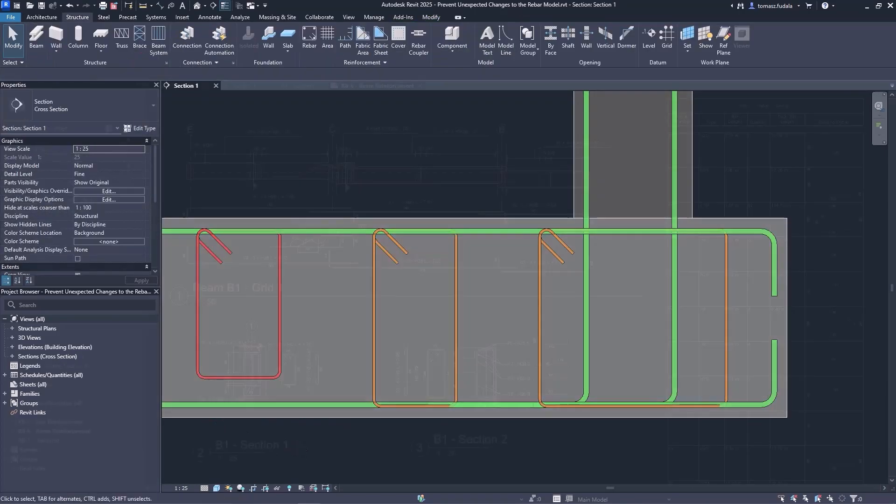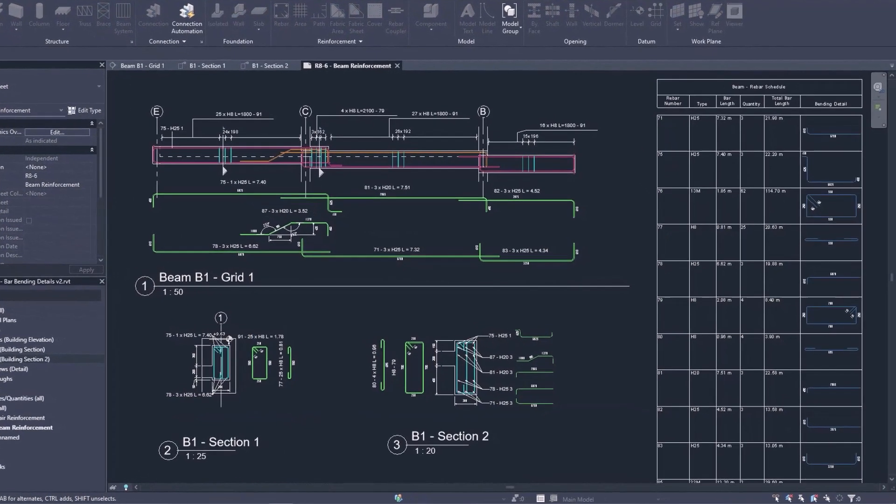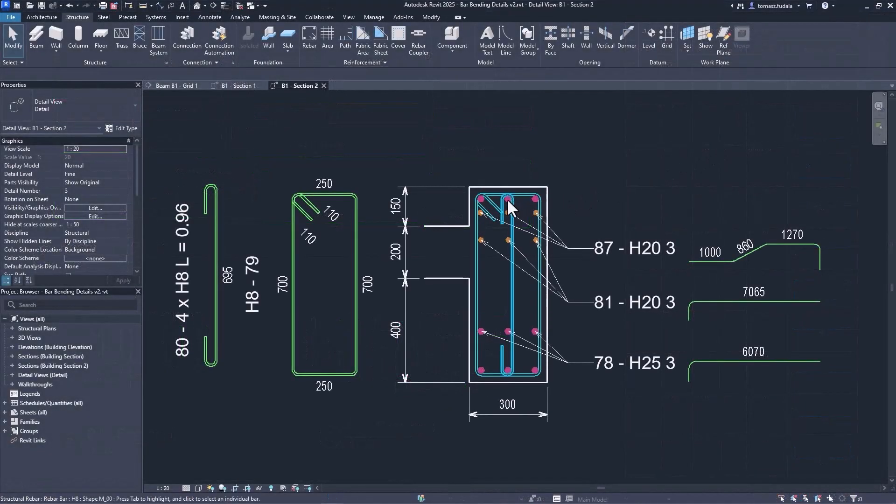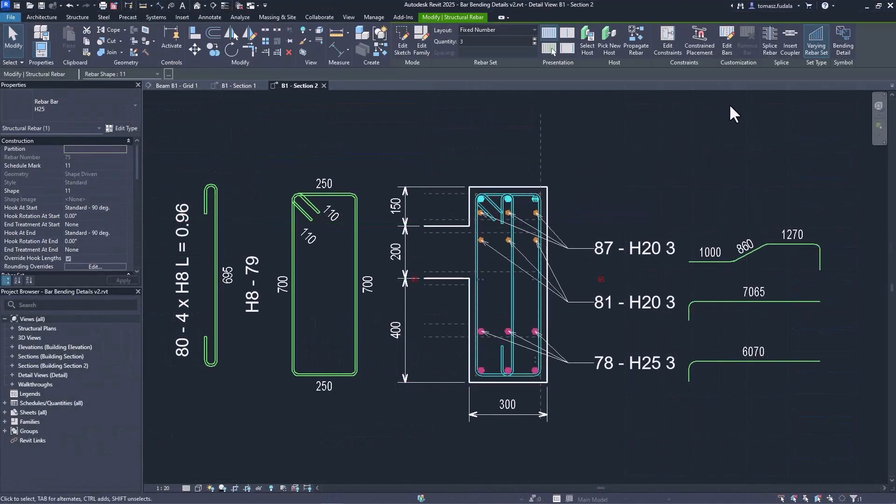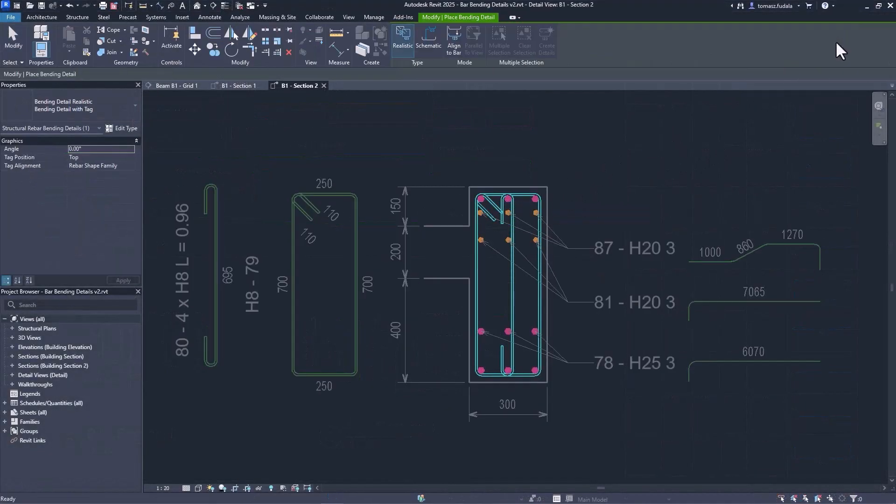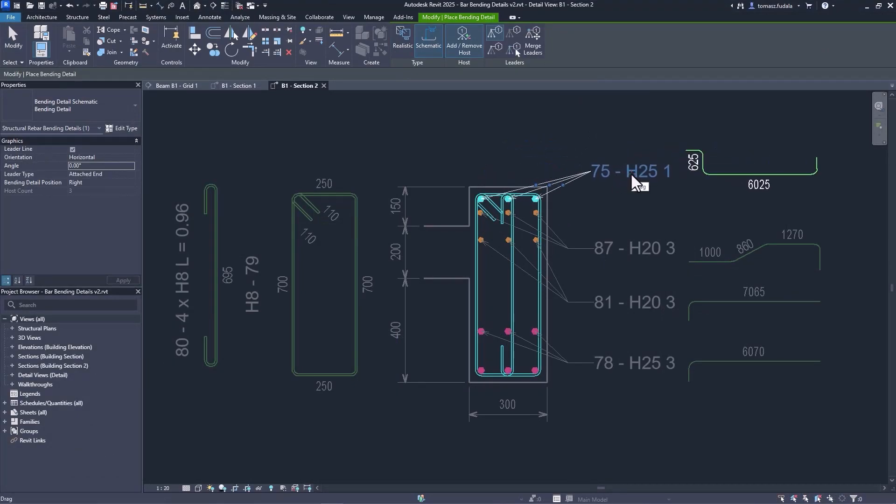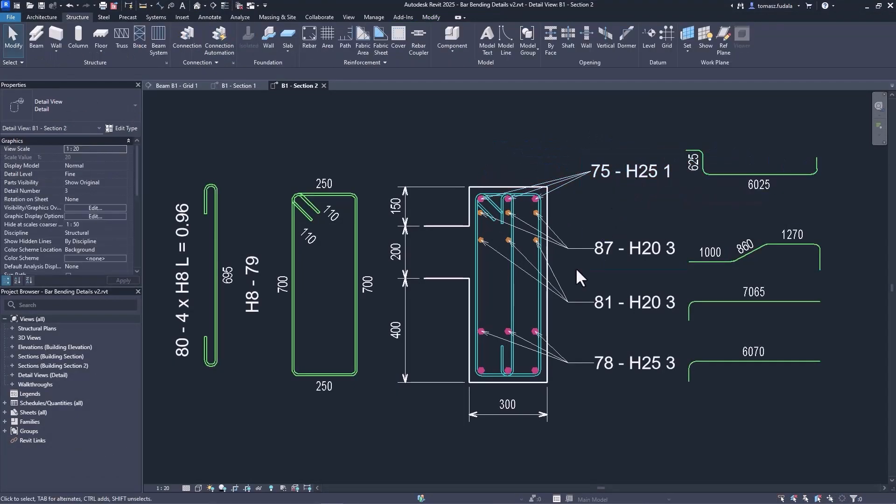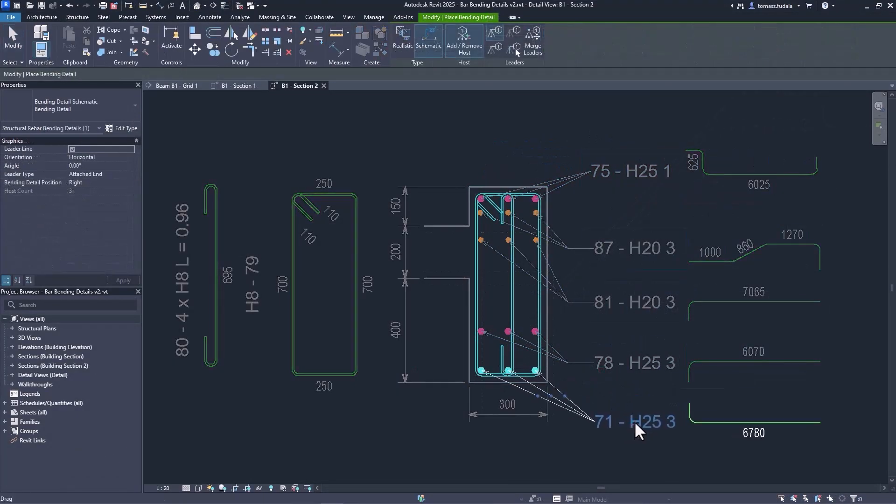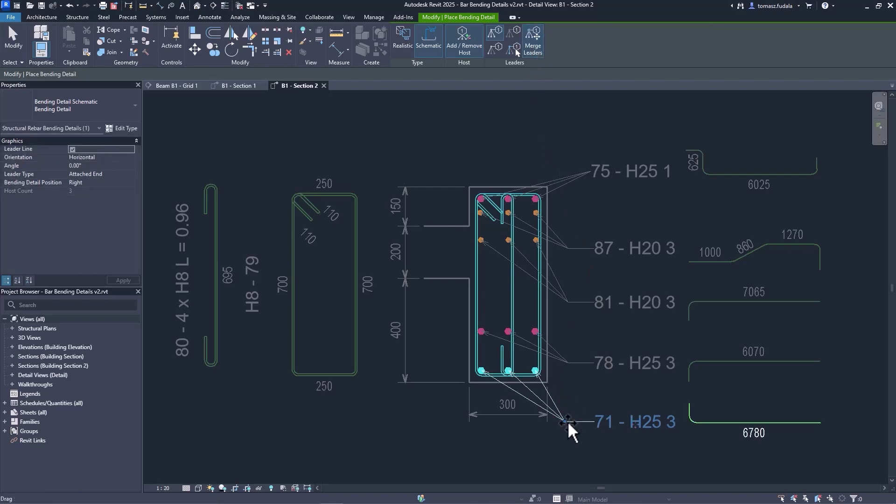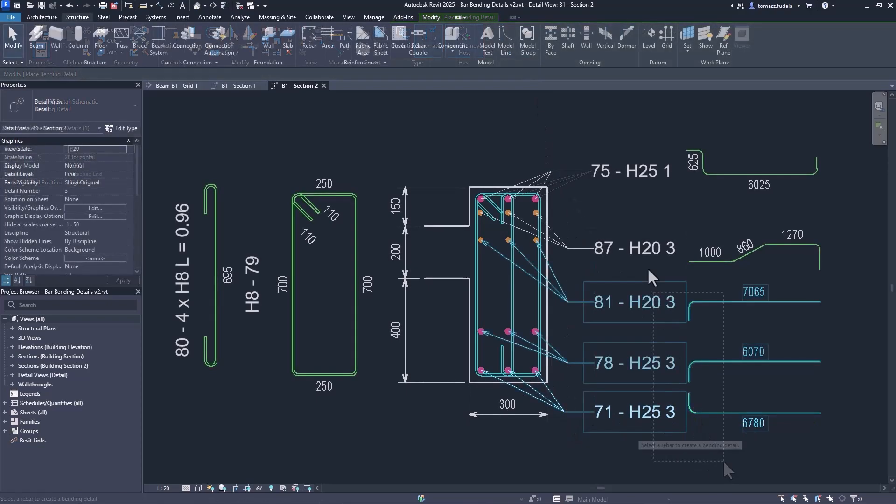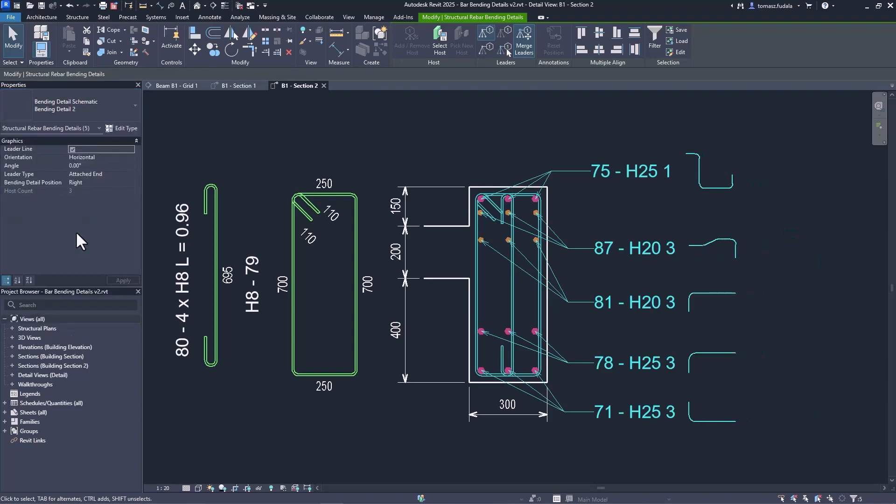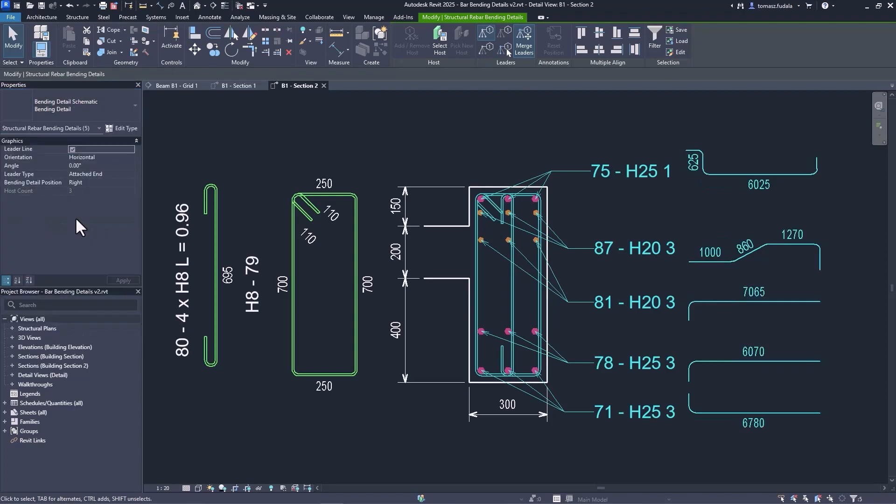New functionality for rebar allows you to create more complete shop drawings, following industry best practices for reducing fabrication errors and on-site rework. Now you can create schematic bending details with tags and provide a very rich level of information as is required for fabrication.